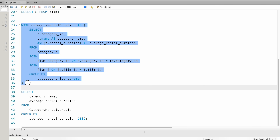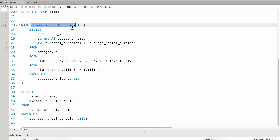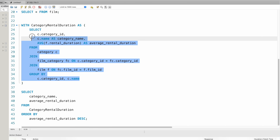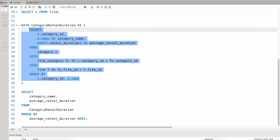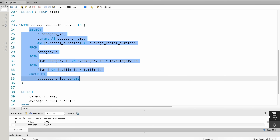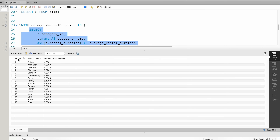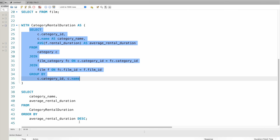This is the CTE structure. We will use the WITH keyword at the start. We will use a CTE name, then AS, followed by the query in parentheses. We will join the category table, film_category, and film table to produce the result set of average rental duration.